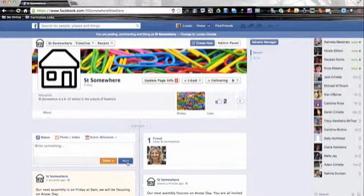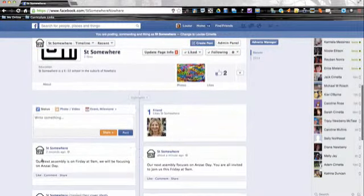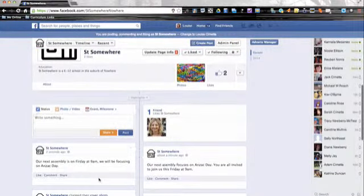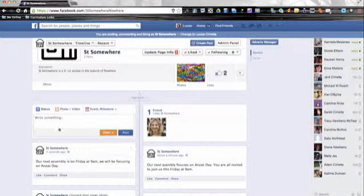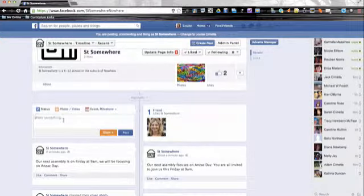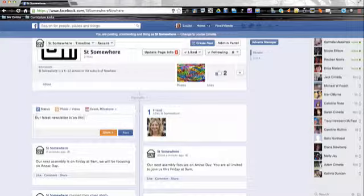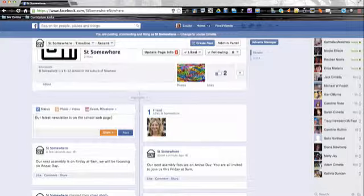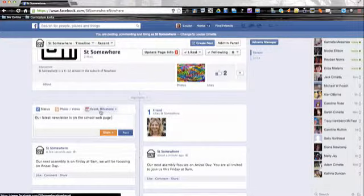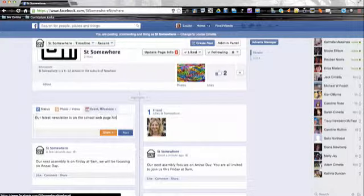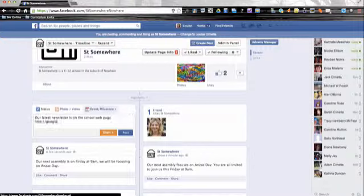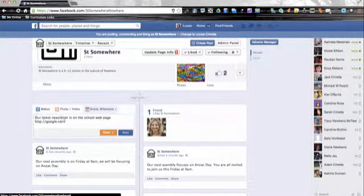And that will be added to your page. Underneath, when you're writing these posts, let's say if there's something you want to share online like our latest newsletter is on the school webpage, you could add a link to it. So I'm just going to put in google.com.au, but you'd actually cut and paste in your link.